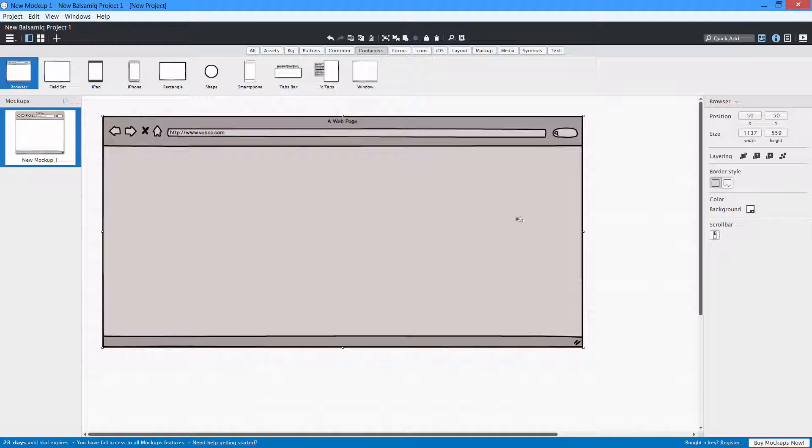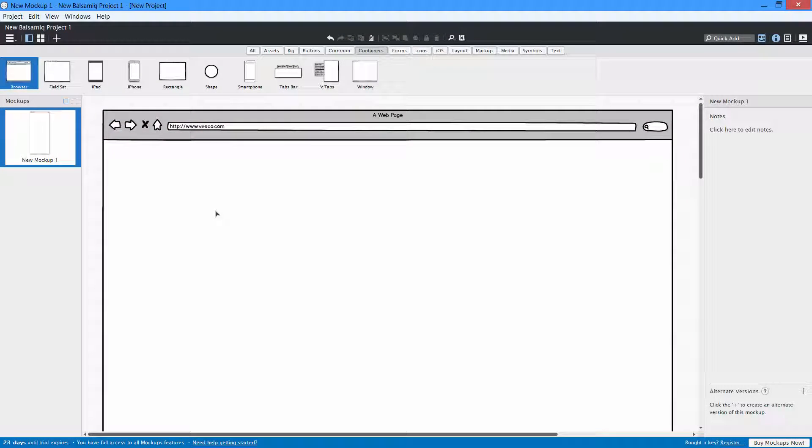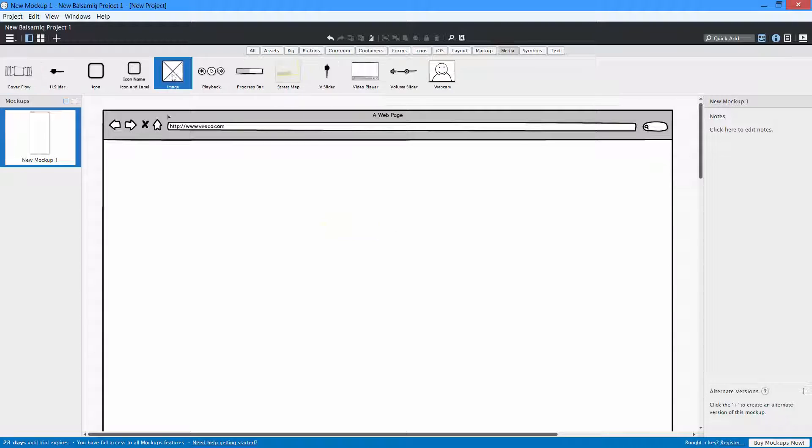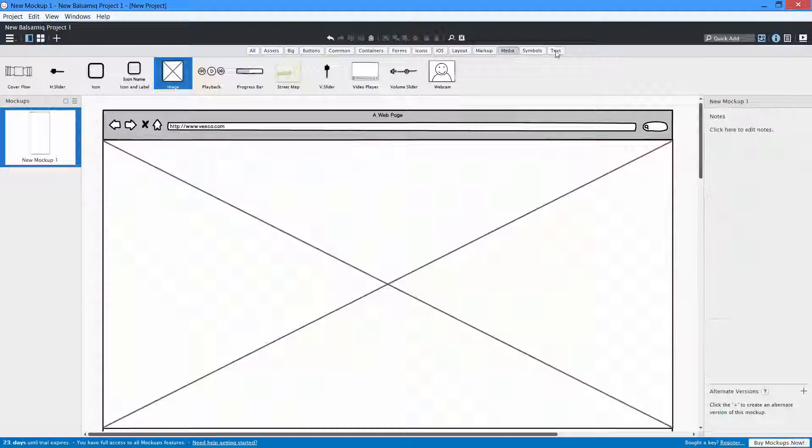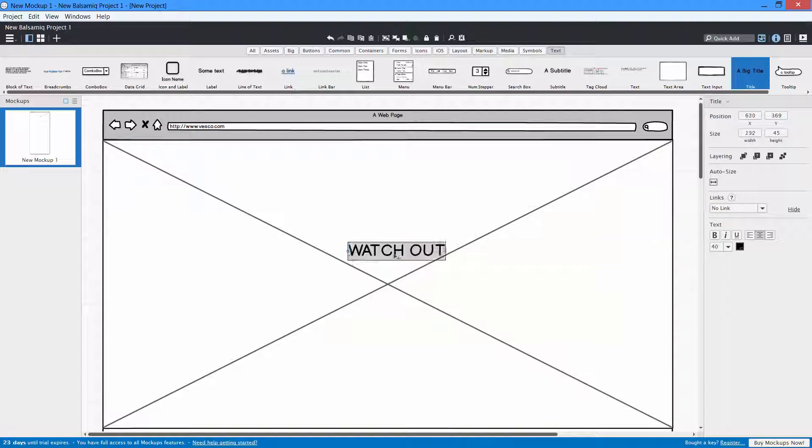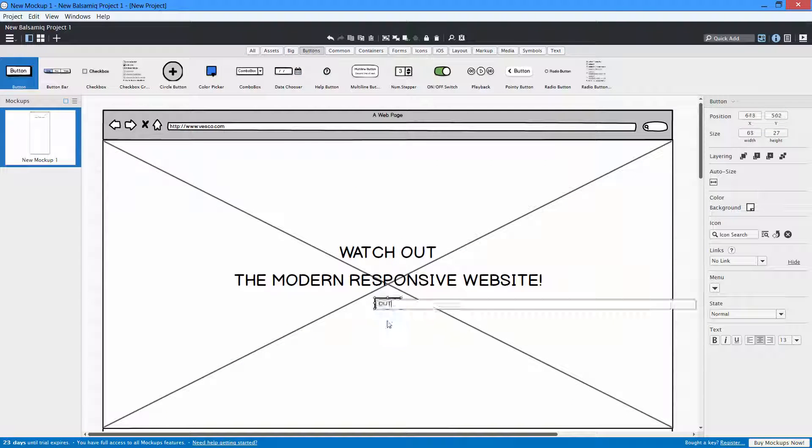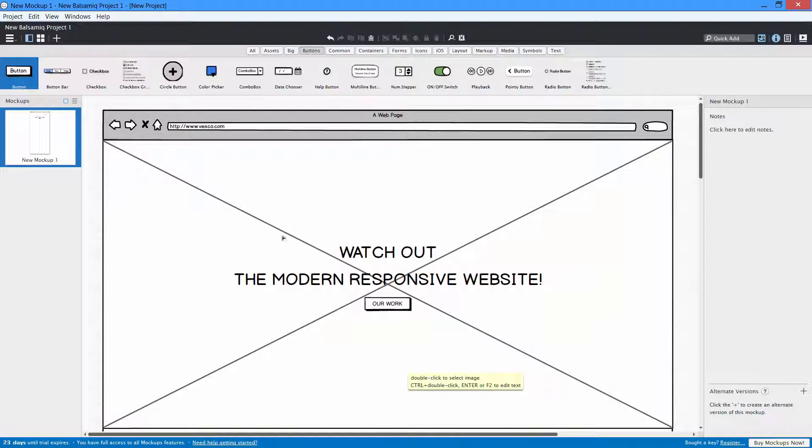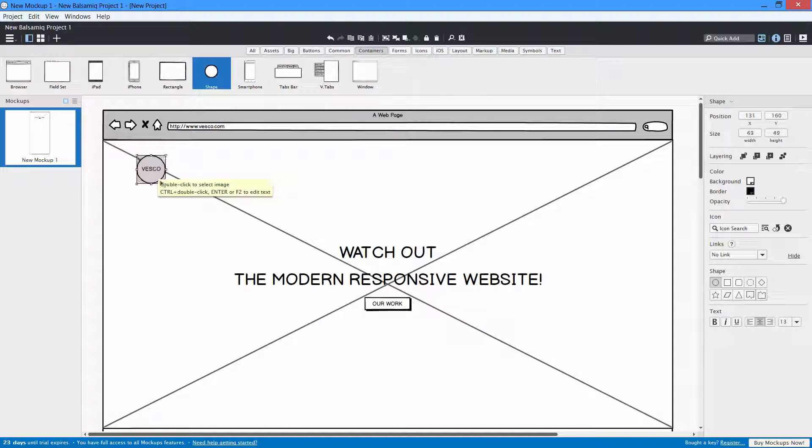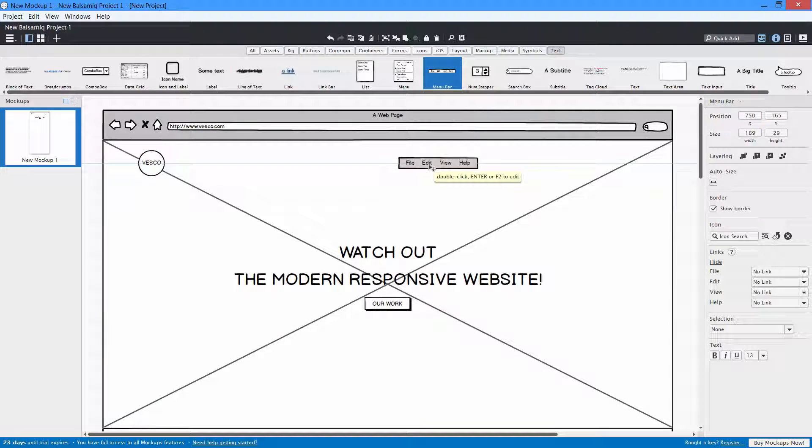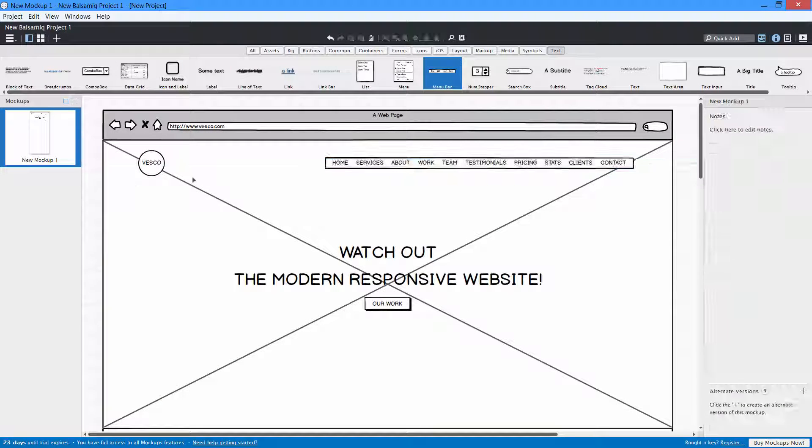So first, I will begin by creating a wireframe for the website. I will teach you how to first create a wireframe for a website before actually starting web development.